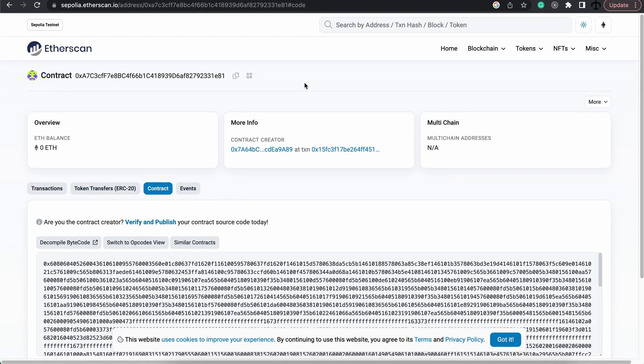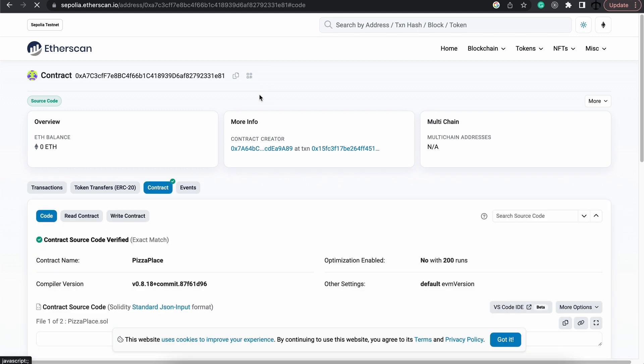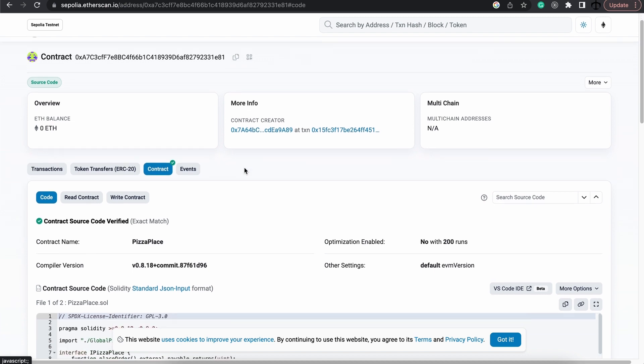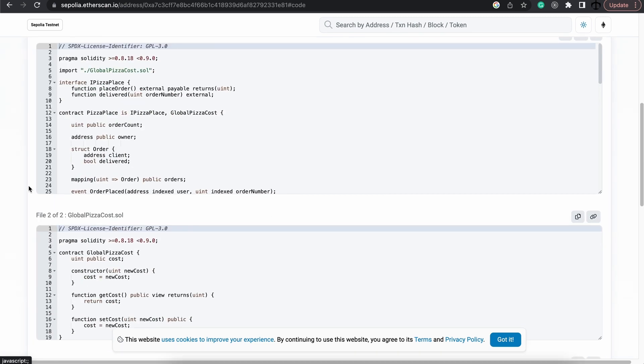And now if we go back to our contract on the Sepolia network and we kind of refresh this page, hopefully our contract would be verified. And we can see that is the case, because there is this check mark, and we can actually see the code that we have written.